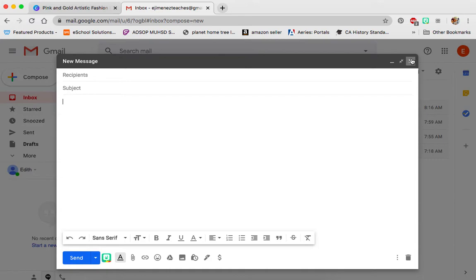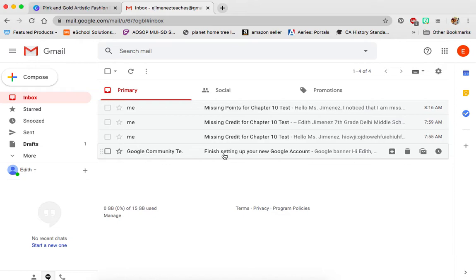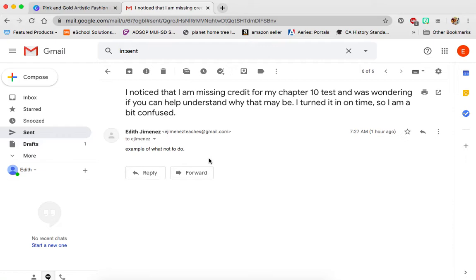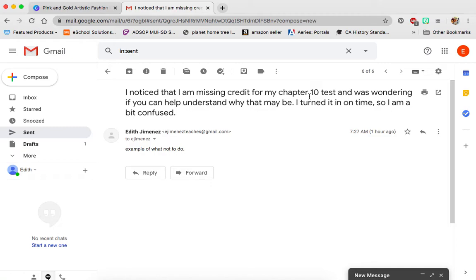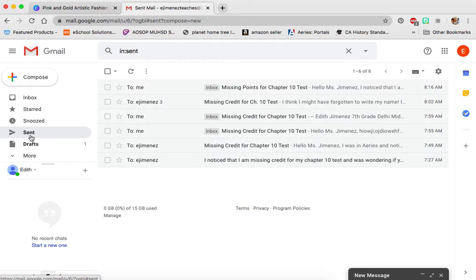Before we get started, let me show you what you shouldn't be doing. Someone wrote everything they wanted me to know on the subject line — the whole message is on the subject line instead of in the body. When we're talking about an email, this is the subject line, and the body is where everything you want to talk about should go. When I open it, it looks really confusing, especially once you go back and forth. So don't put your whole message in the subject line.